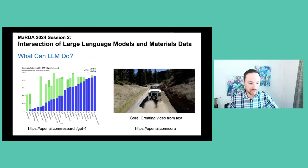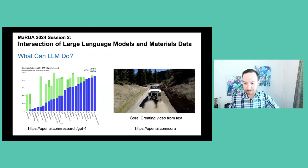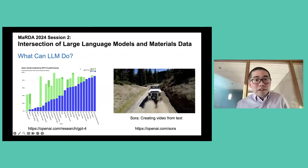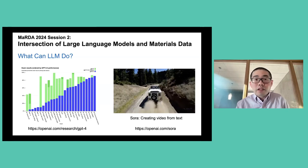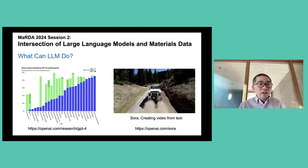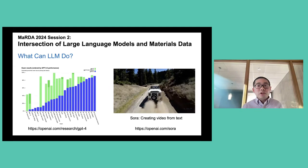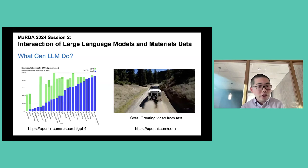Actually, Jolly is going to take the kickoff, so we'll kick it over to him. This section is about the intersection of large language models and materials data.